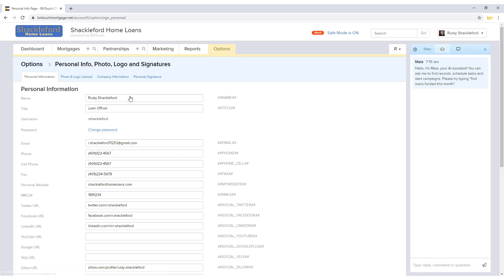The information entered here will be used throughout the Be In Touch CRM to populate various fields, marketing, and communication. This section is divided into four subtabs.